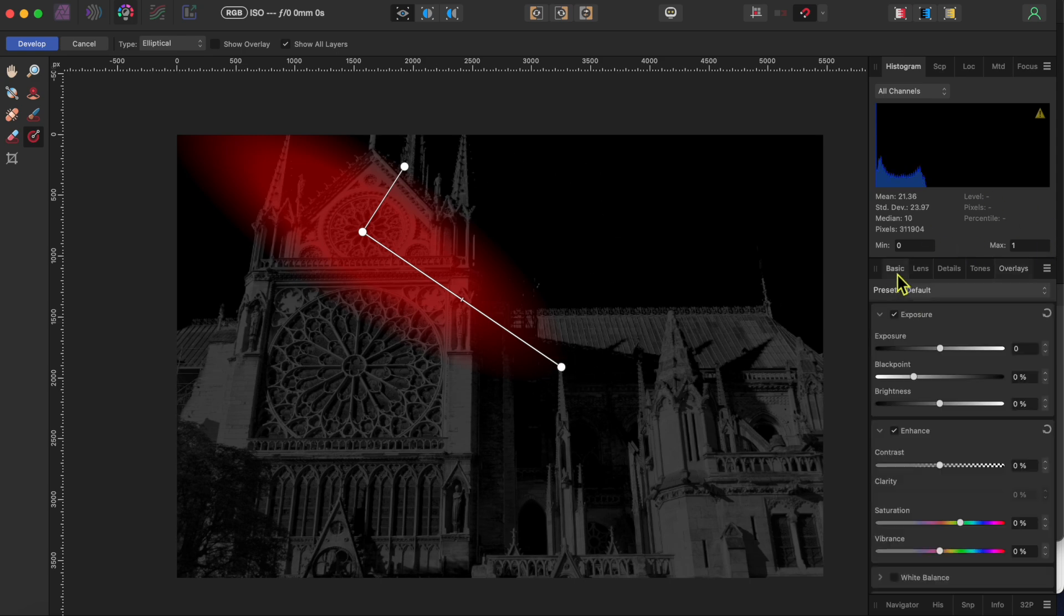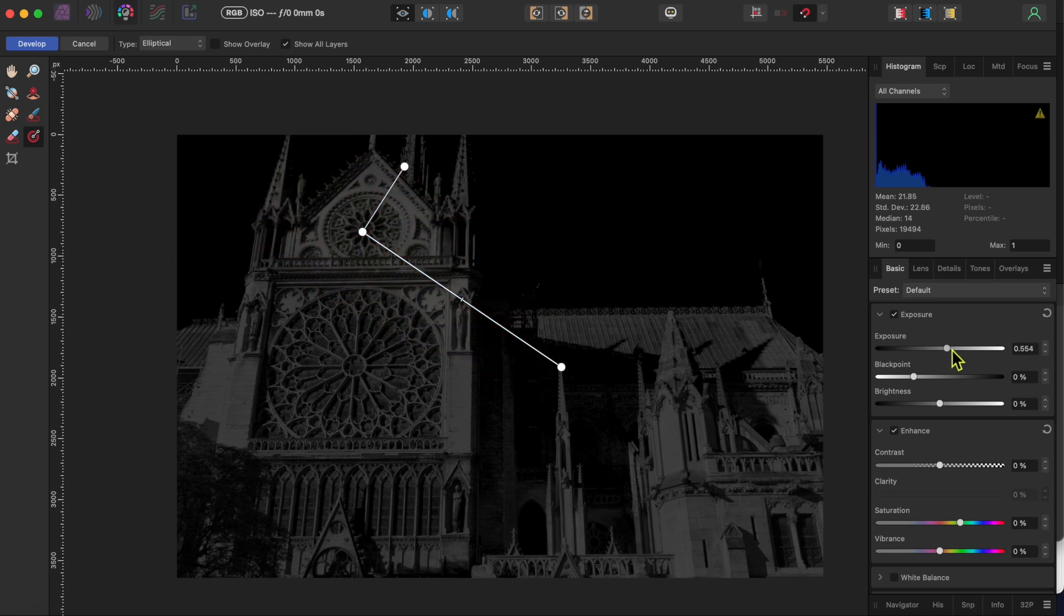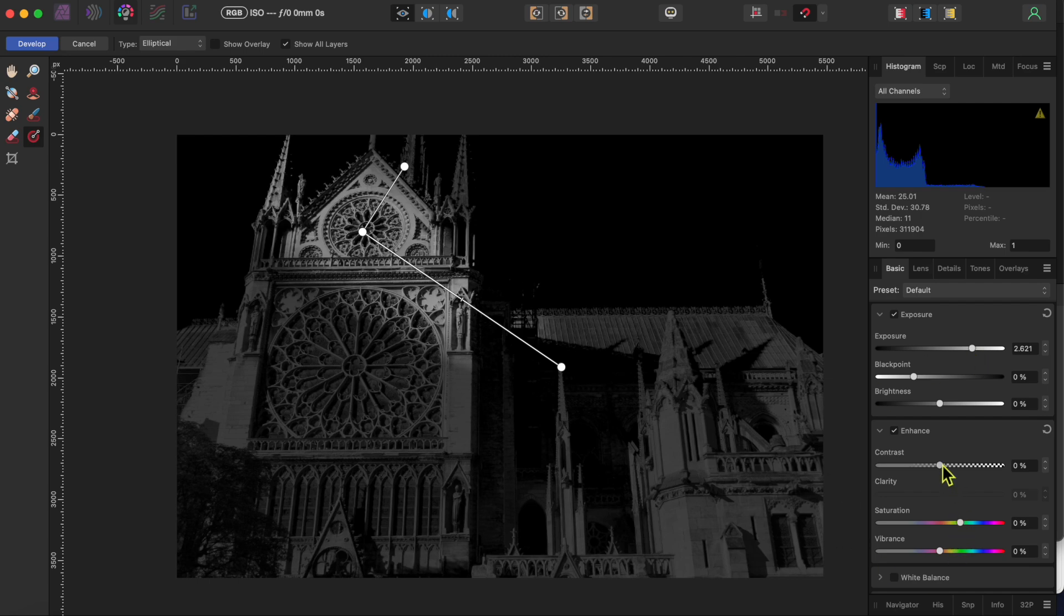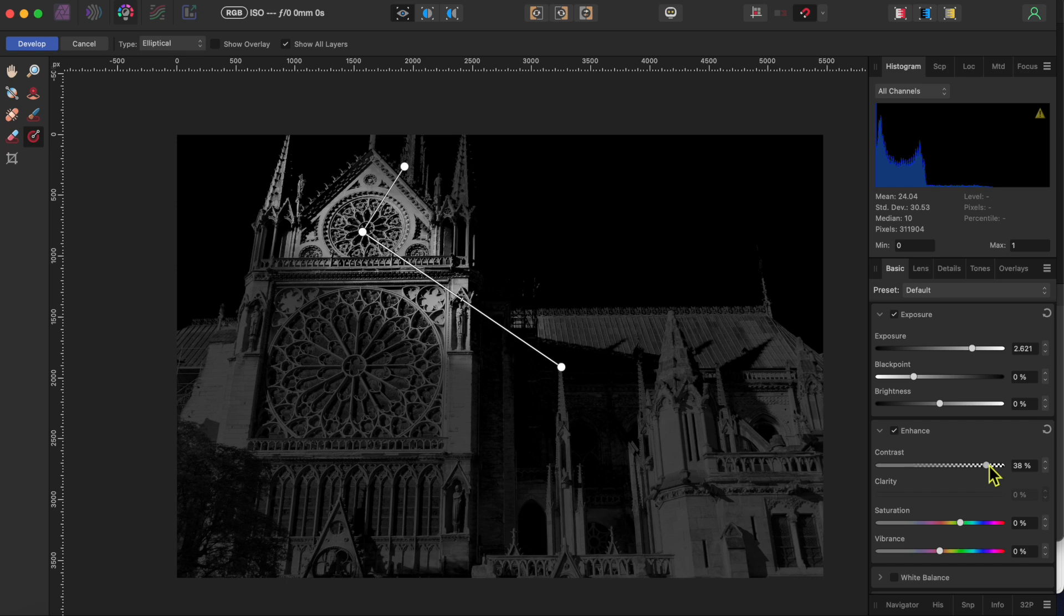Okay, next I'll go back to the basics tab and move the exposure slider up to the right a bit. Notice how this change now only affects the area where my gradient is overlaid. I can change any of these other sliders as well. I'll move the contrast up as well to show you.